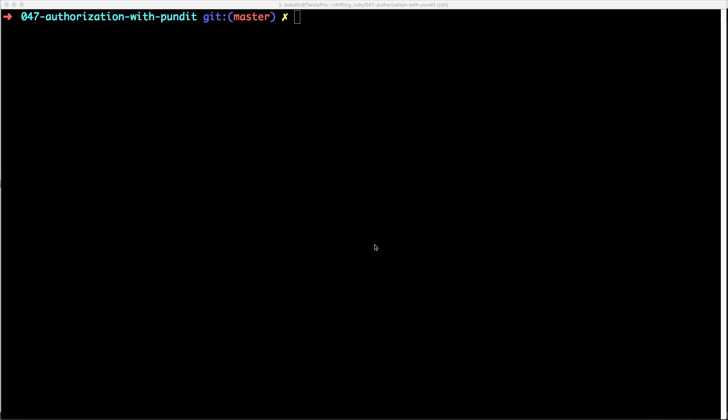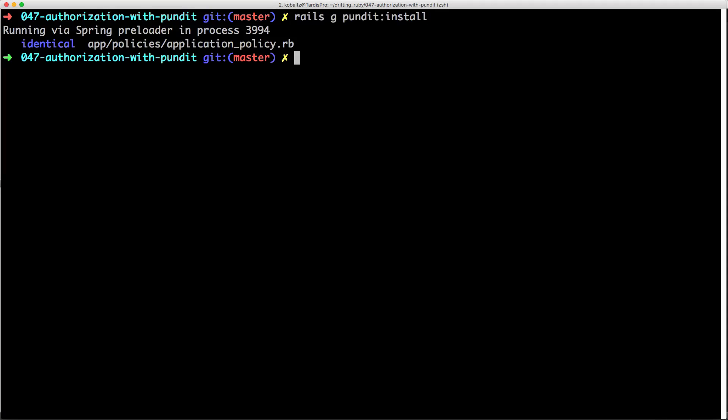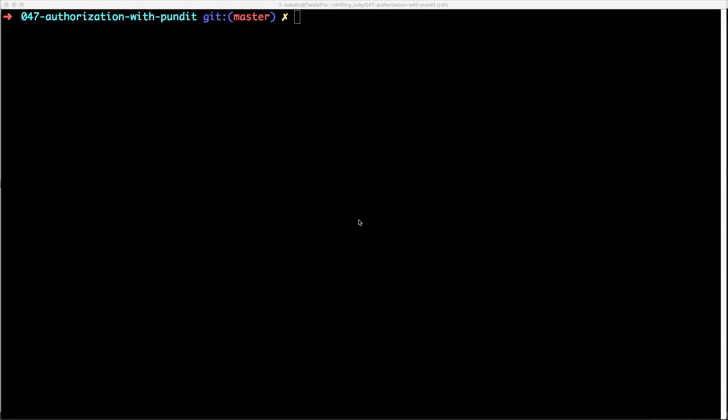Then within your Rails application in the terminal, you can type rails generate pundit:install, and this will create your generic application policy. You can also use a Pundit generator for creating policies for your models. So you would type rails generate pundit:policy and then the lowercase name of your model.